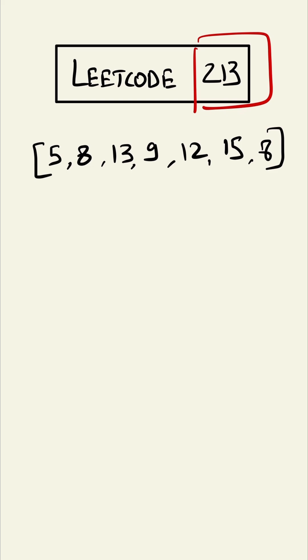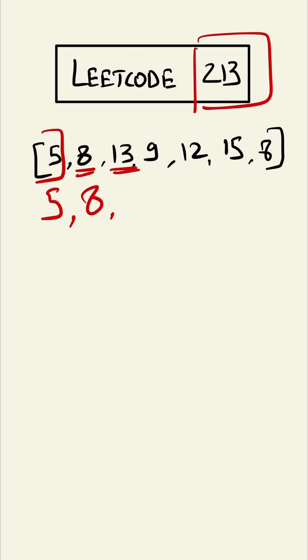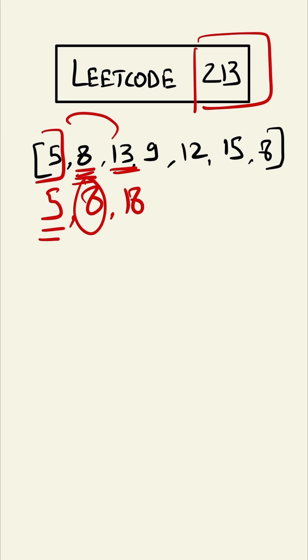Till this house, 5 is the maximum. From this house, 8 will be maximum as we cannot take this one. From this house we can take one before 8, because adjacent houses cannot be robbed. So 13 plus 5 equals 18.